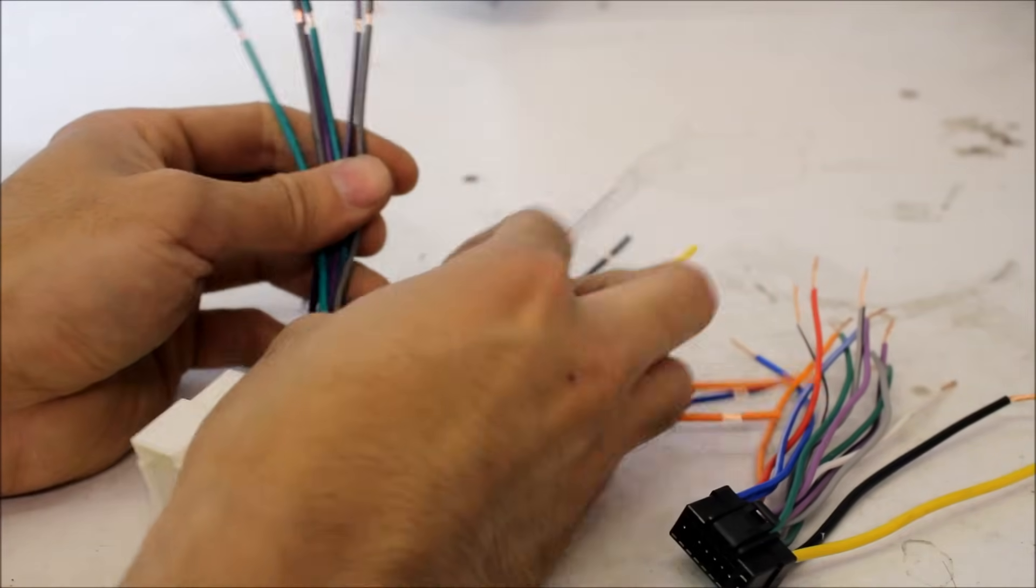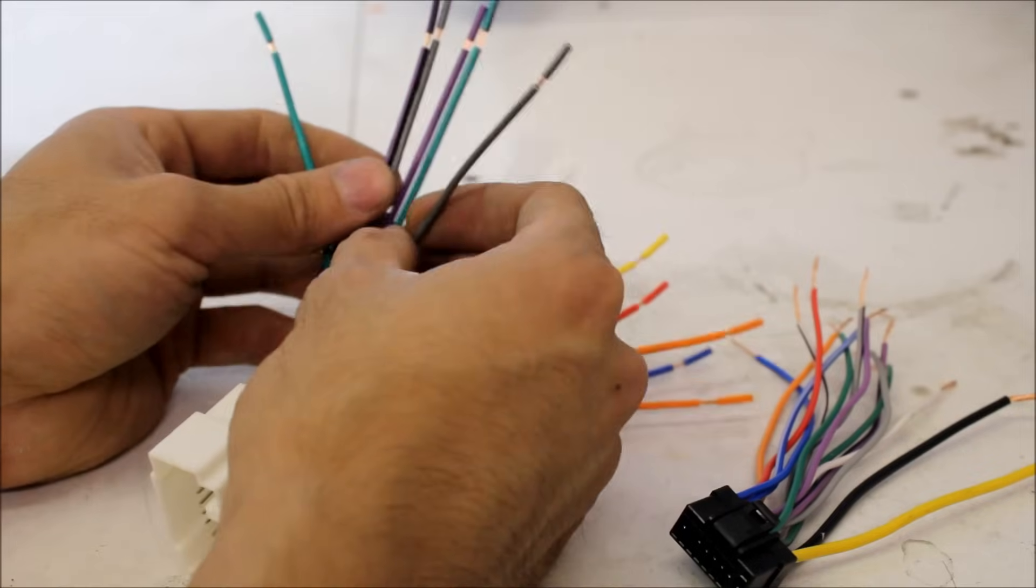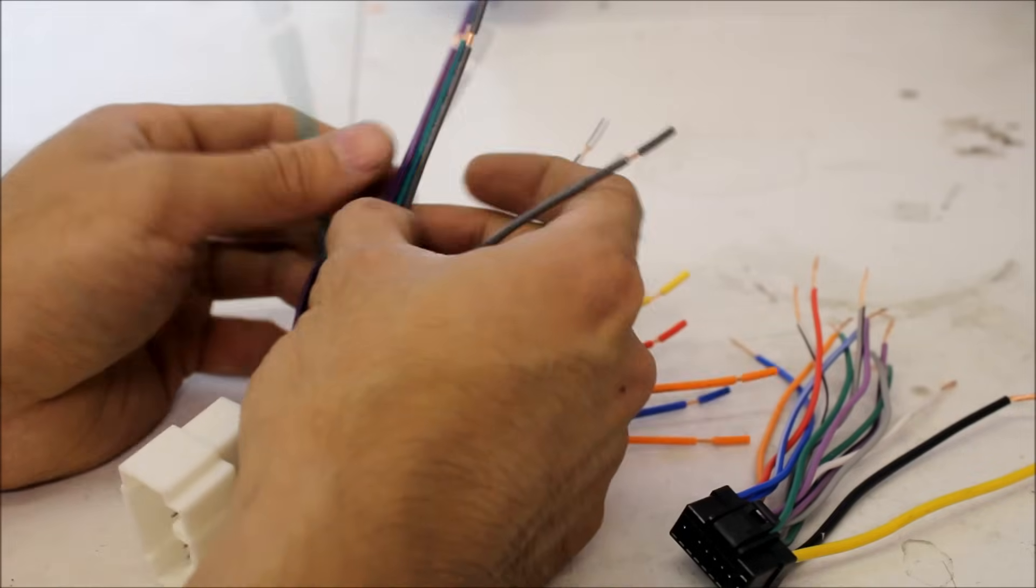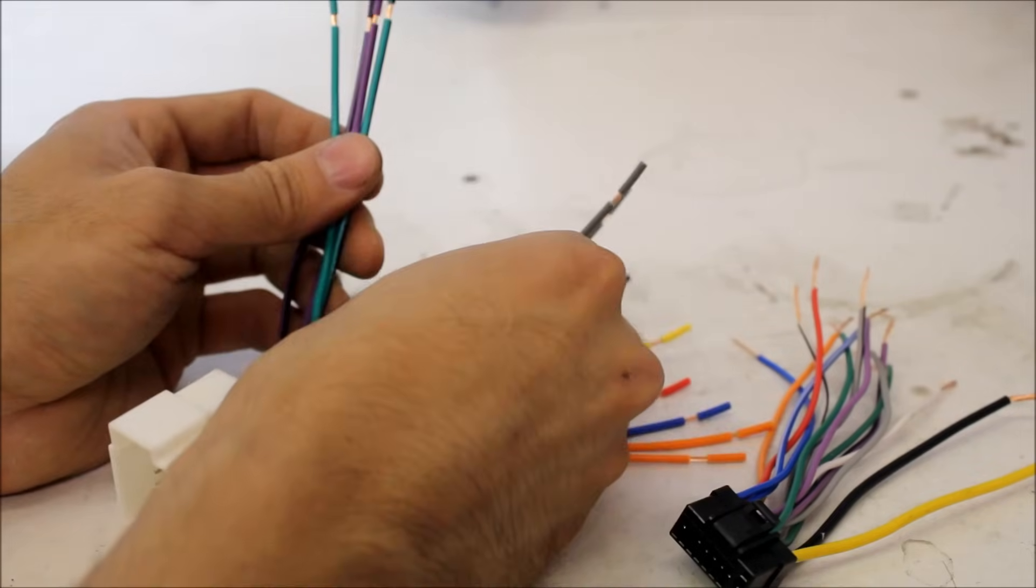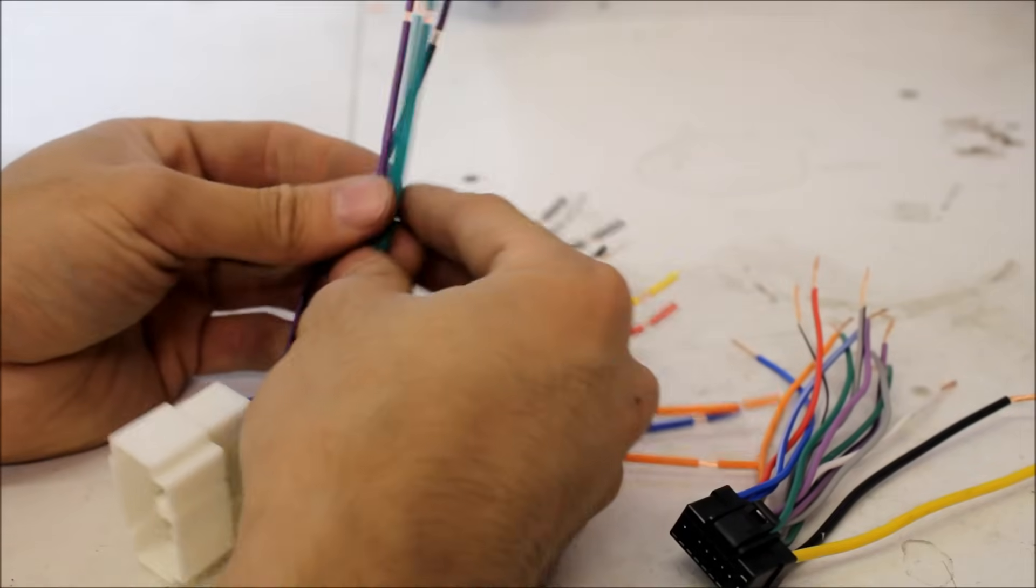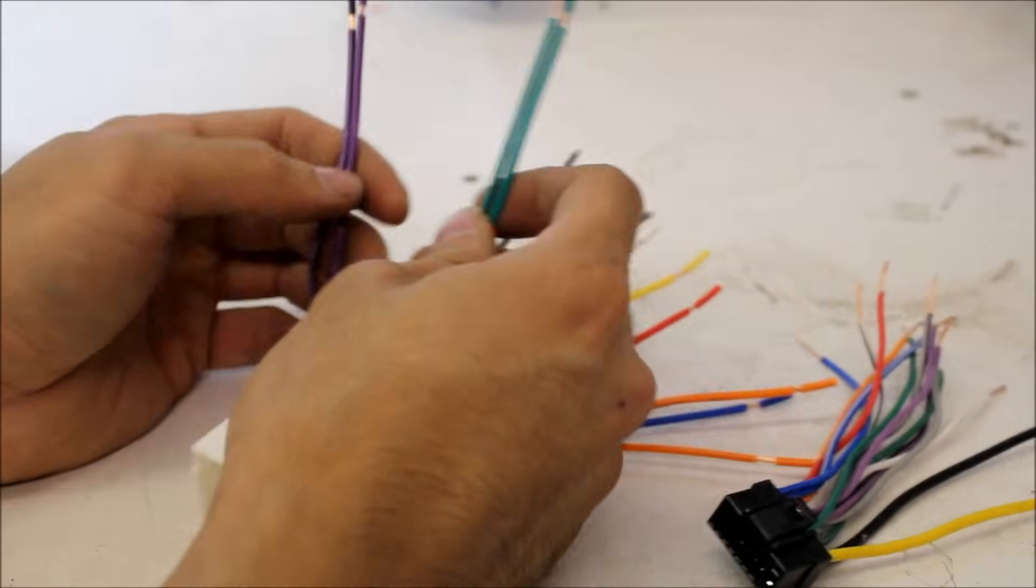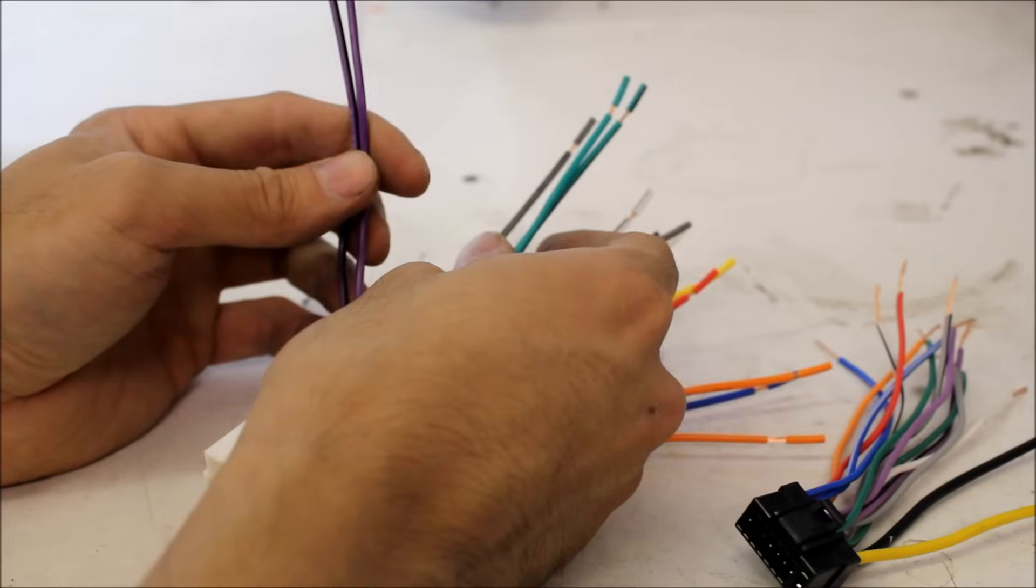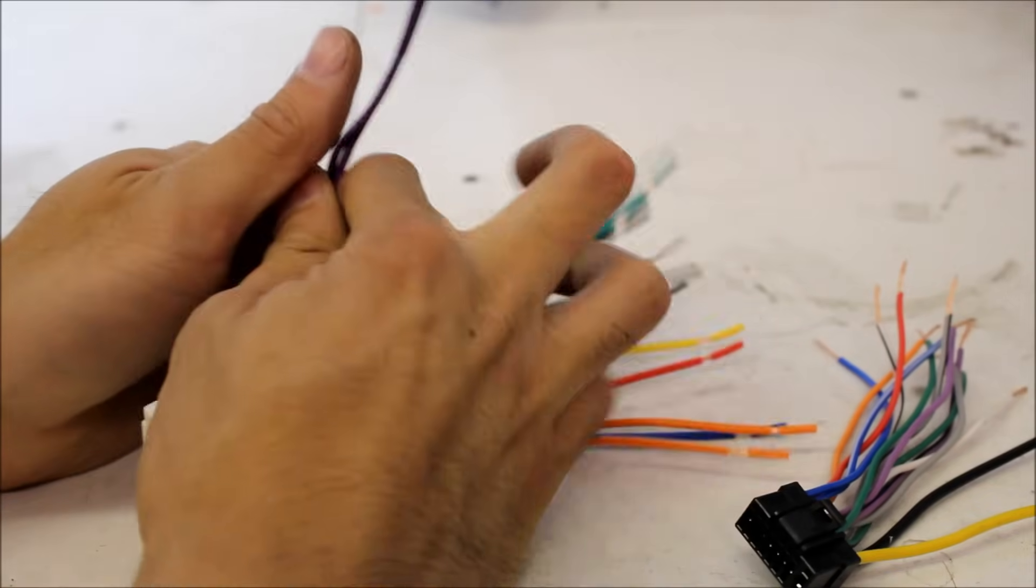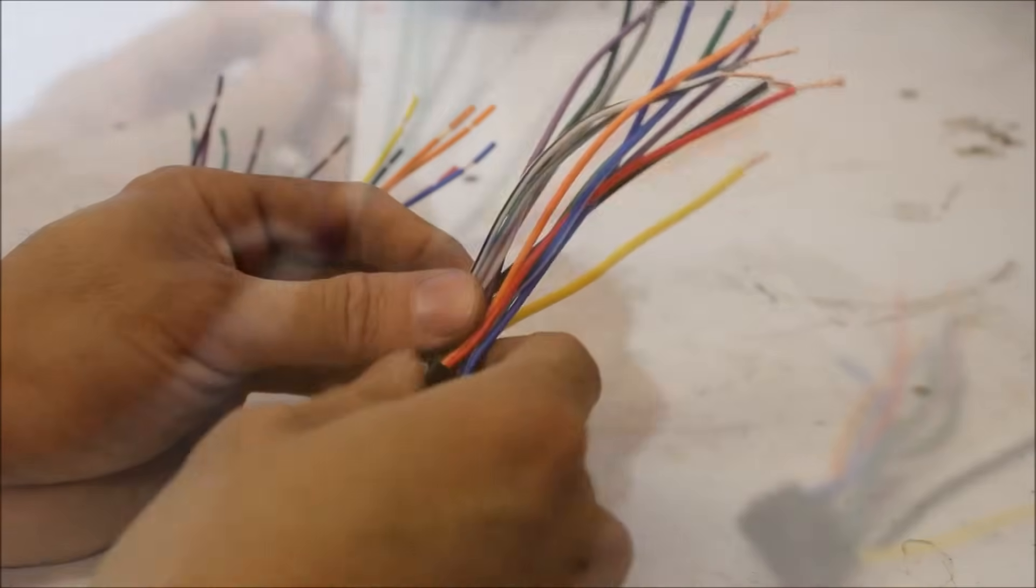So white front left, grey front right, green rear left, purple rear right.